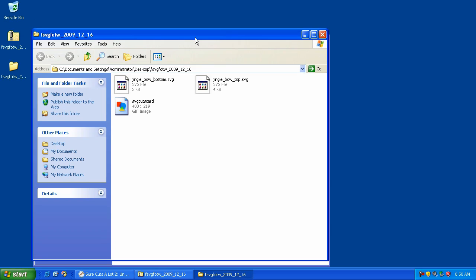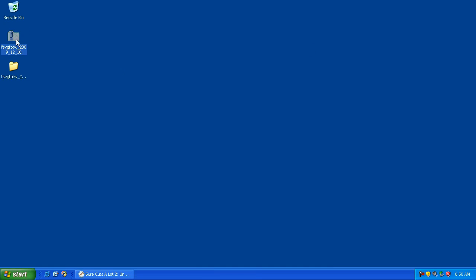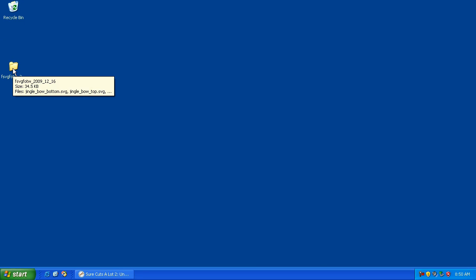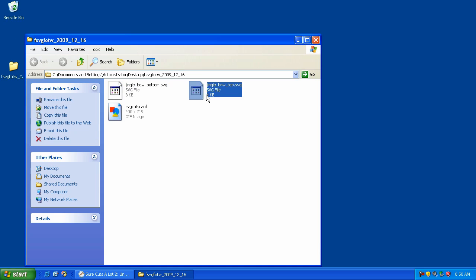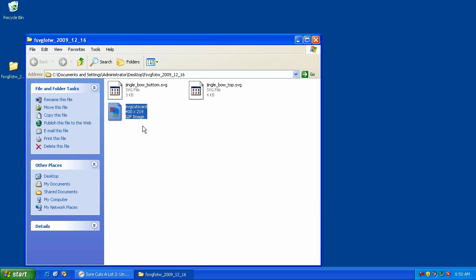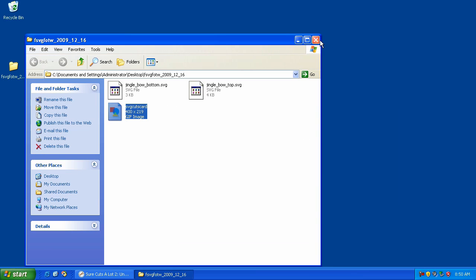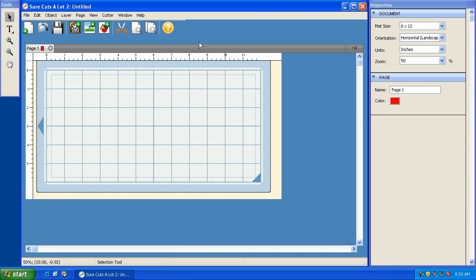So here's our extracted files. We've got two folders, one that's zipped and one that's unzipped. We're only interested in the unzipped version, which is this one, so we can delete this one. I can just drag it right into the trash. So here we've got two SVG files and just a business card from our blog. We're going to head back into Sure Cuts A Lot.